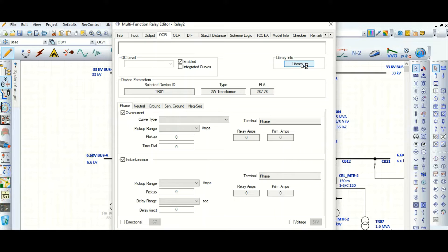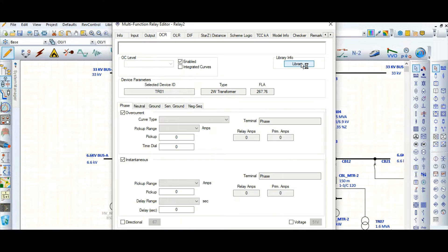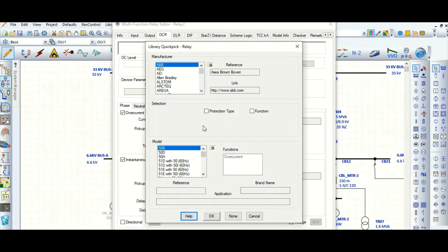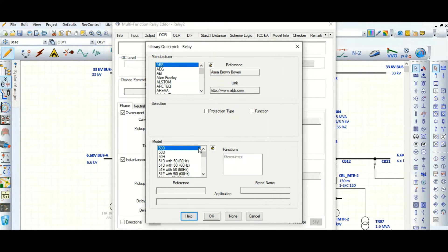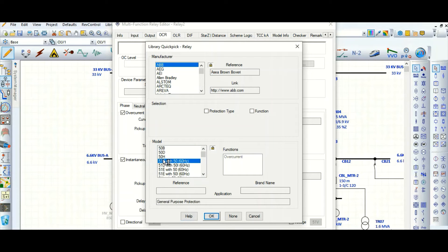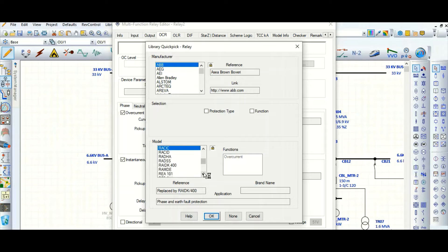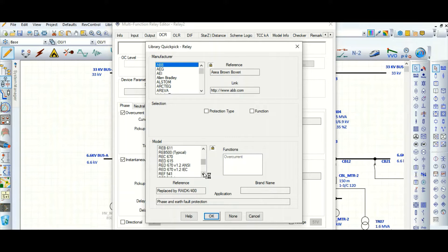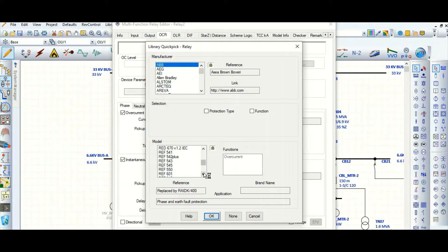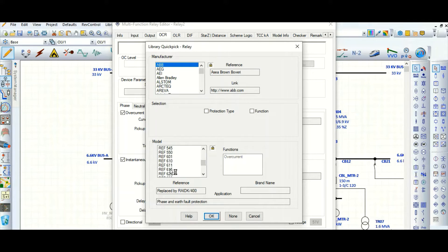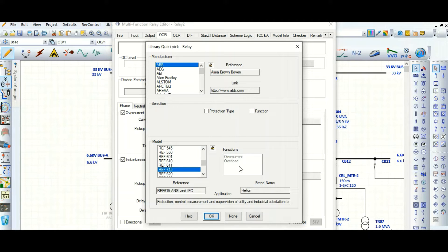My system is very slow. Let's wait a little bit. Let's select the ABB relay and suppose let's choose RDF RF 615 overcurrent relay.